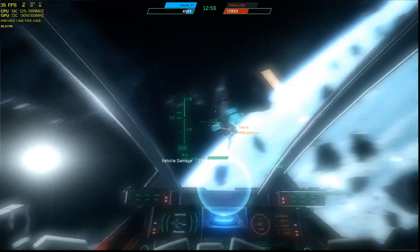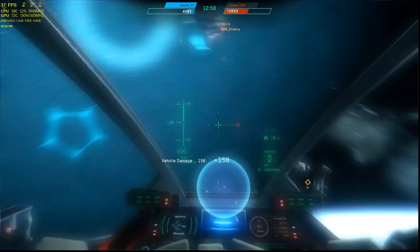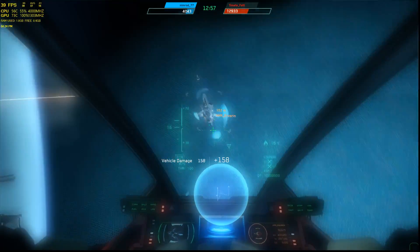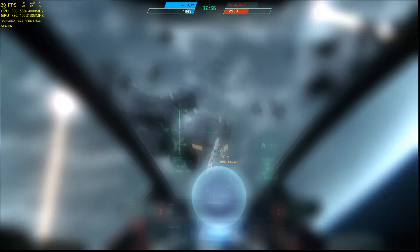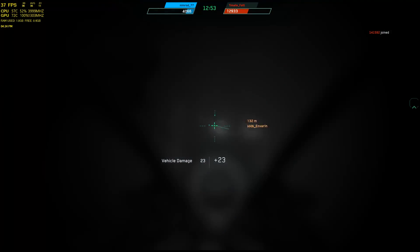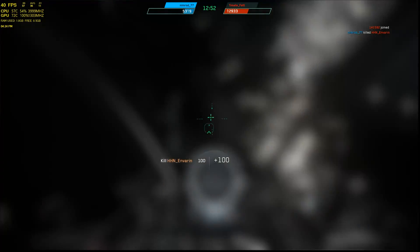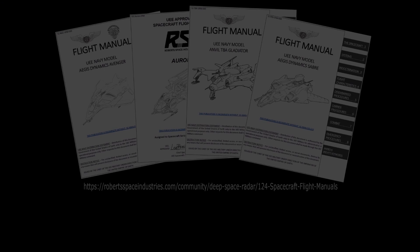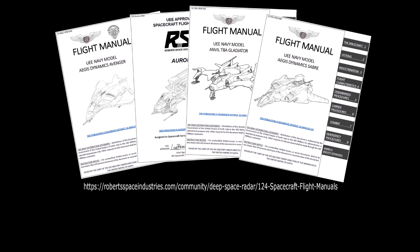Understanding your limits and how to manage the effects of g is a critical skill in a high-paced dogfight and can mean the difference between life and death. Good hunting, pilots. For more information on how spacecraft systems work in Star Citizen, please refer to the spacecraft flight manuals found on the RSI website. The link is in the description.